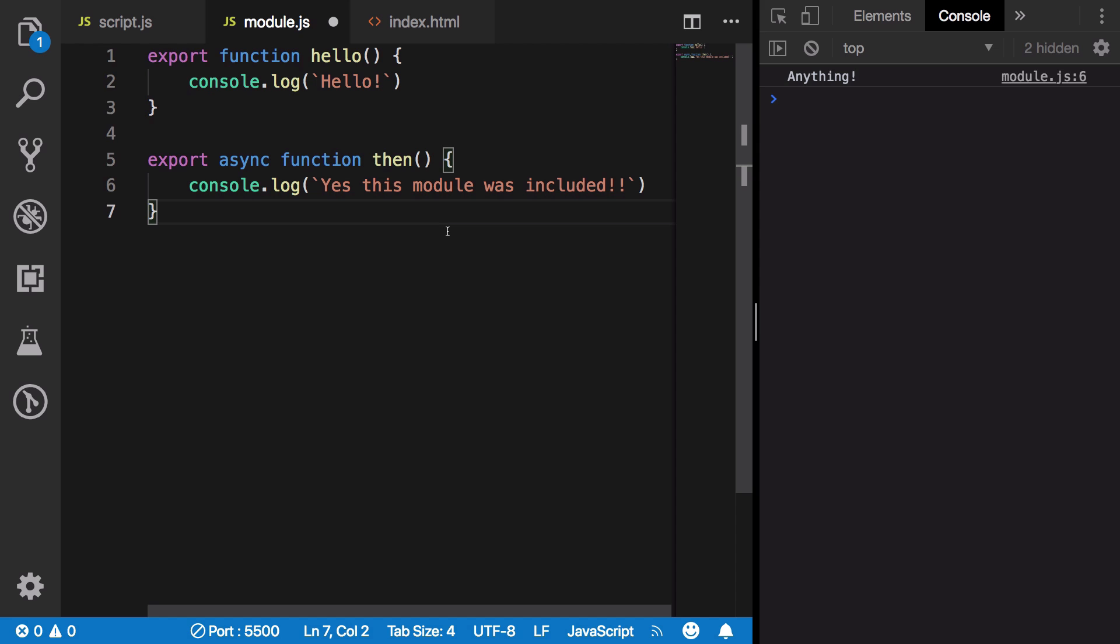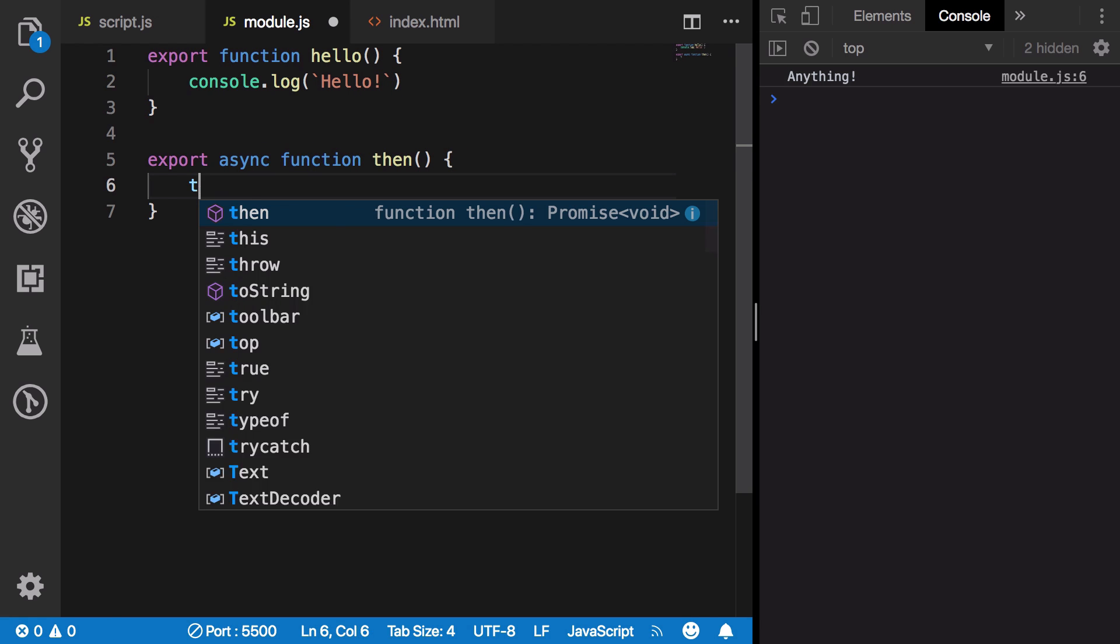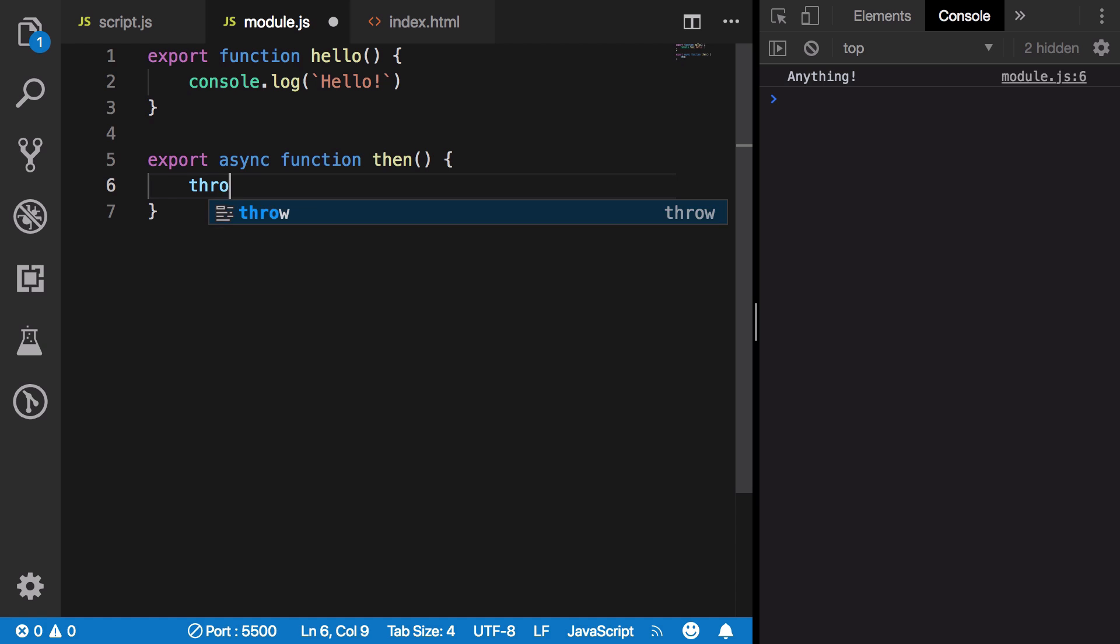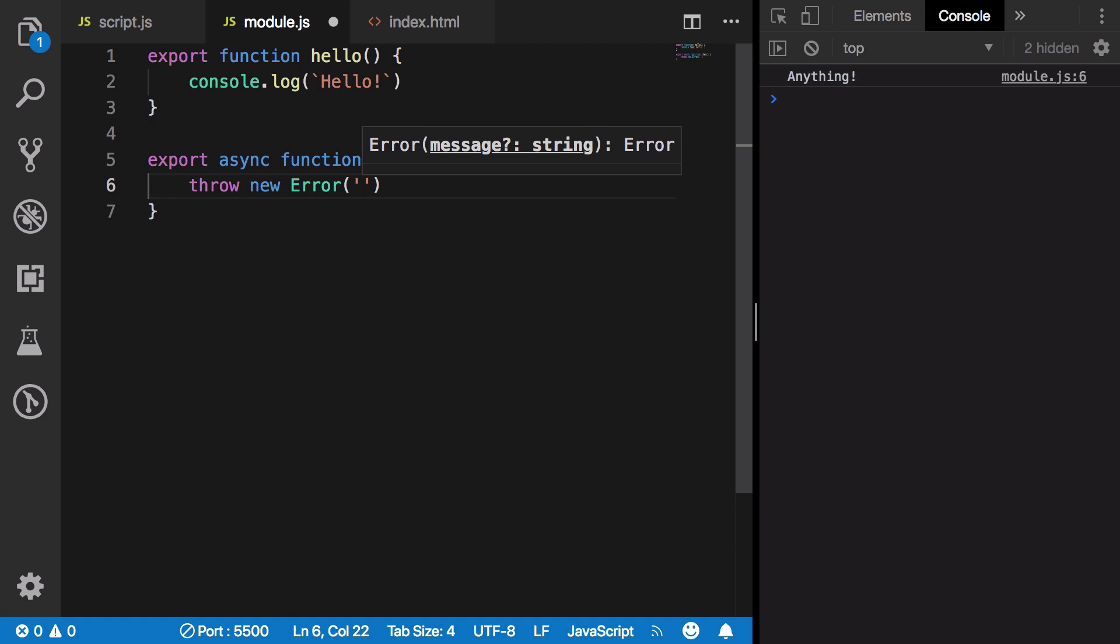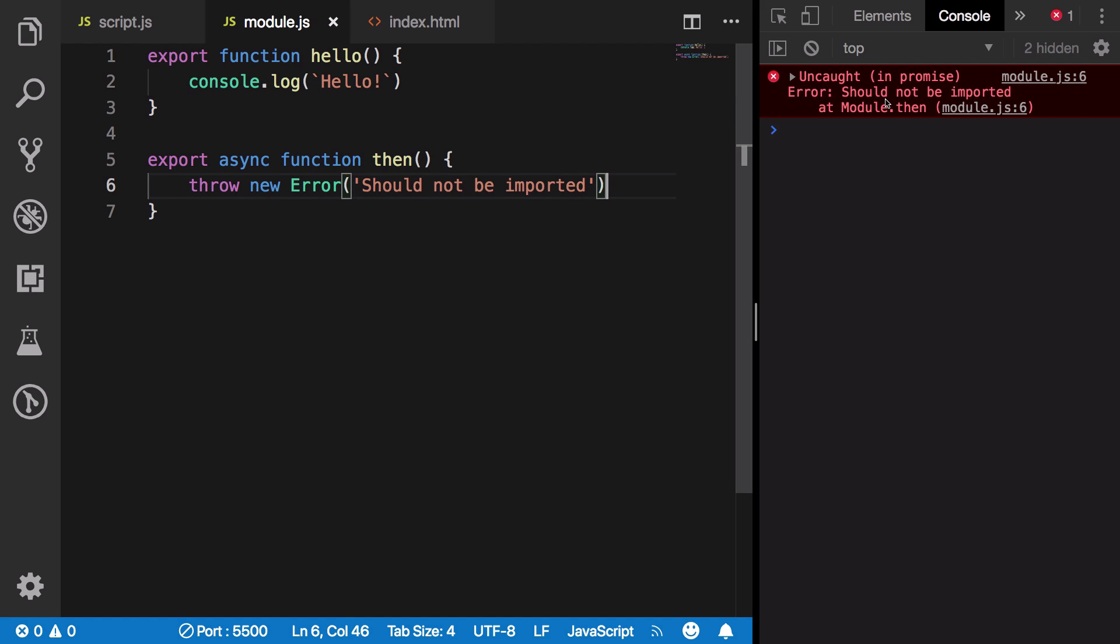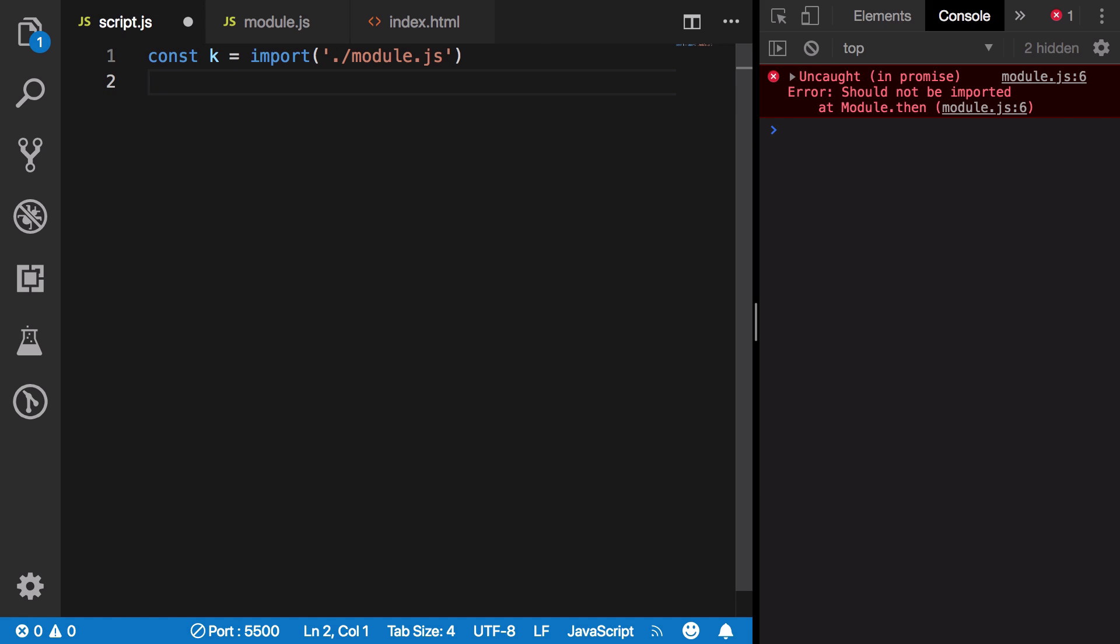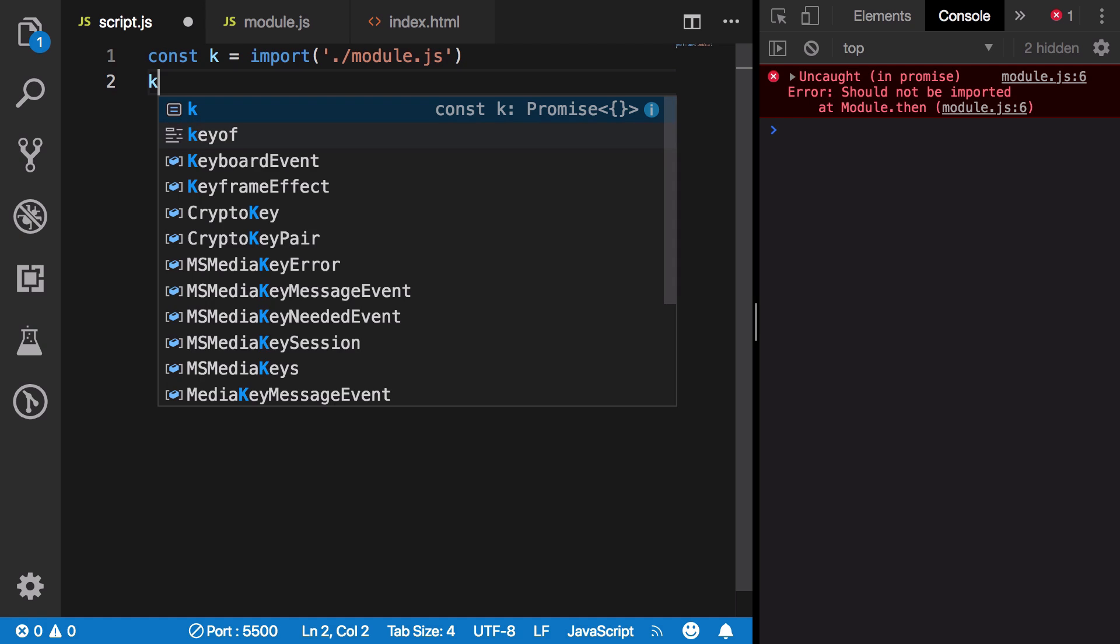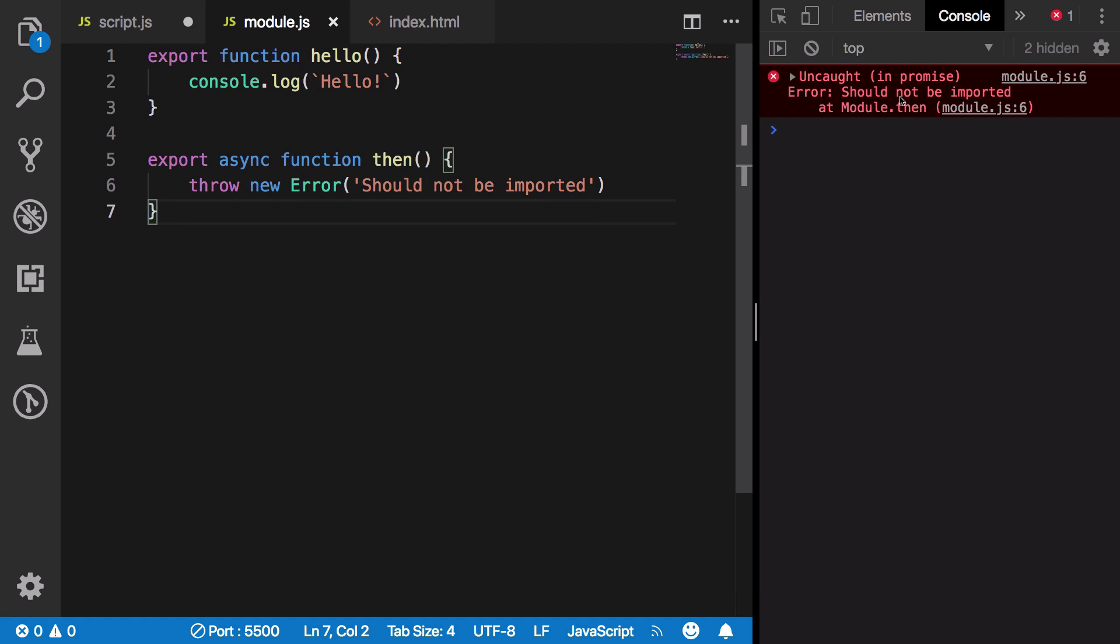If you want a JavaScript file to not be imported at all for whatever reason, you could throw a new error here that says 'should not be imported.' Once you do that, you can never use this particular module because whenever you try, you're going to call this then function and it's going to throw.